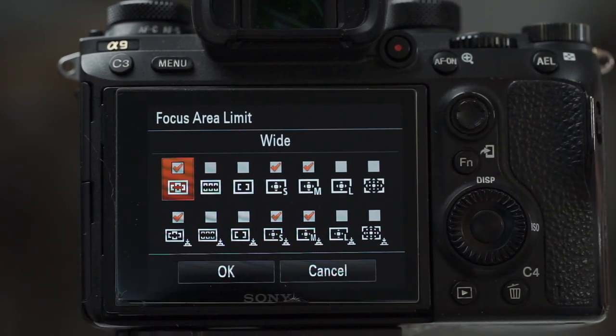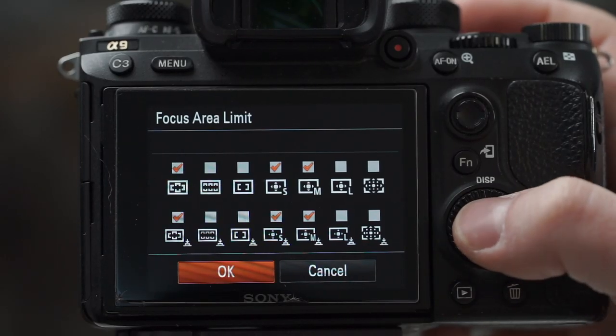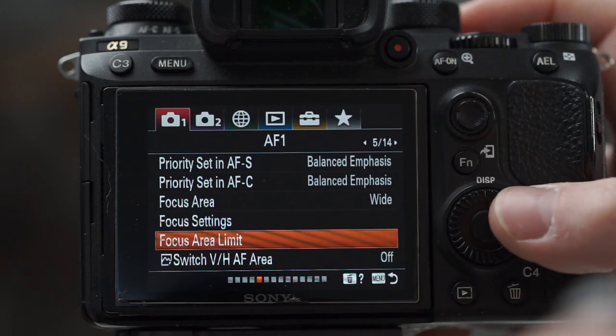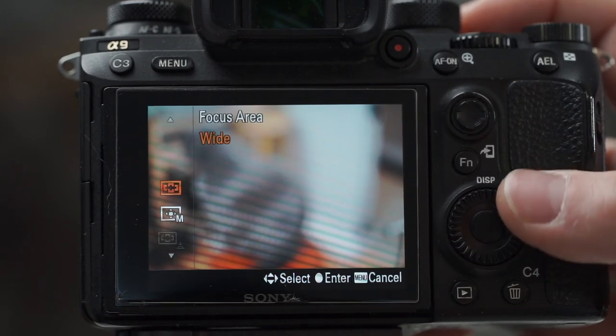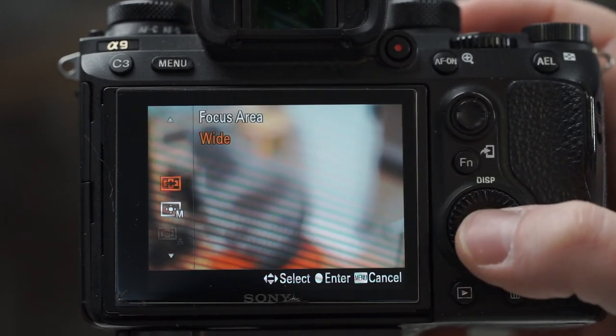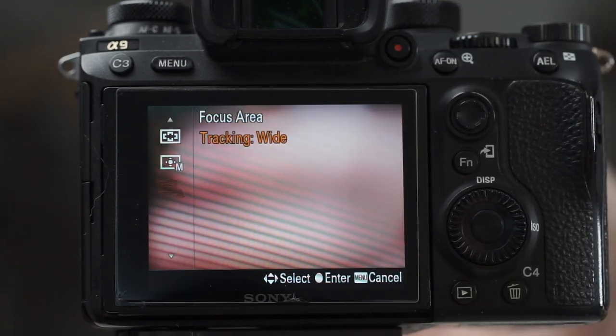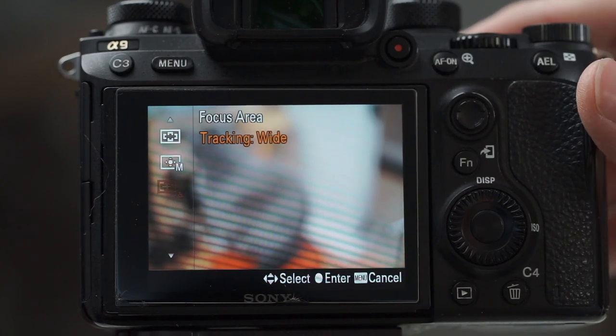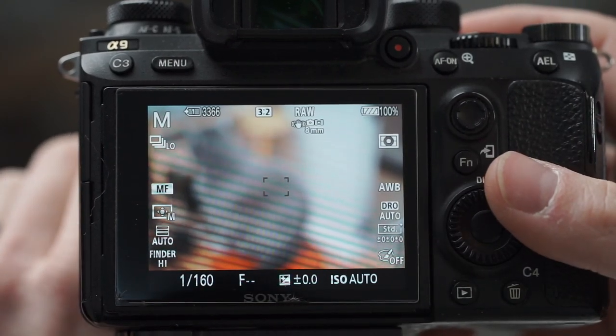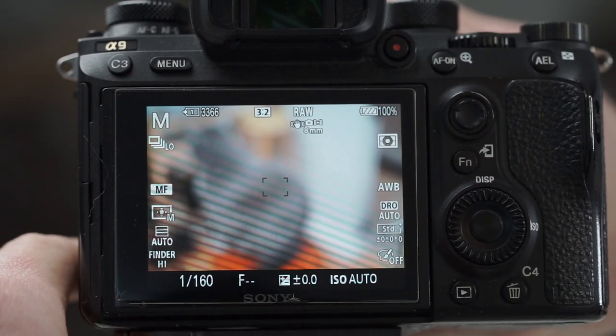These are the only focus modes that I use: the wide modes. I'm using just real-time tracking and some flexible spots, whether tracking or not. So now when you go into the focus mode menu you have a lot less stuff going on in there. This one's grayed out because I currently have a manual focus lens on this, but the background isn't too bad.